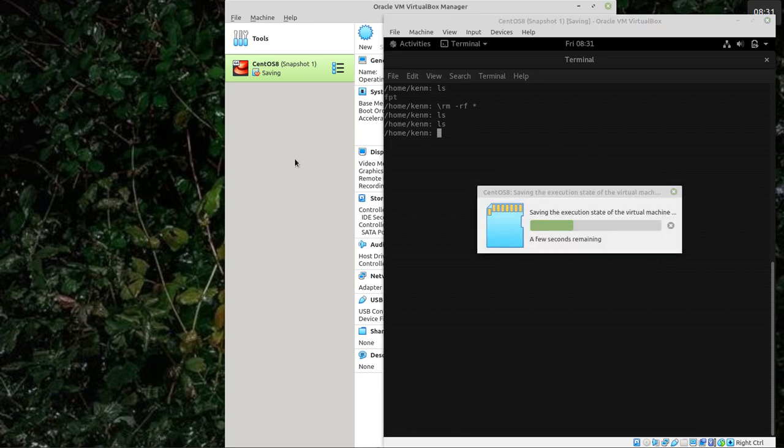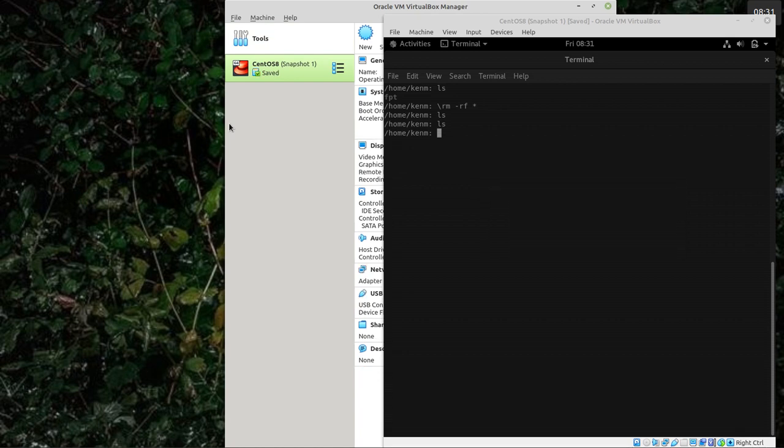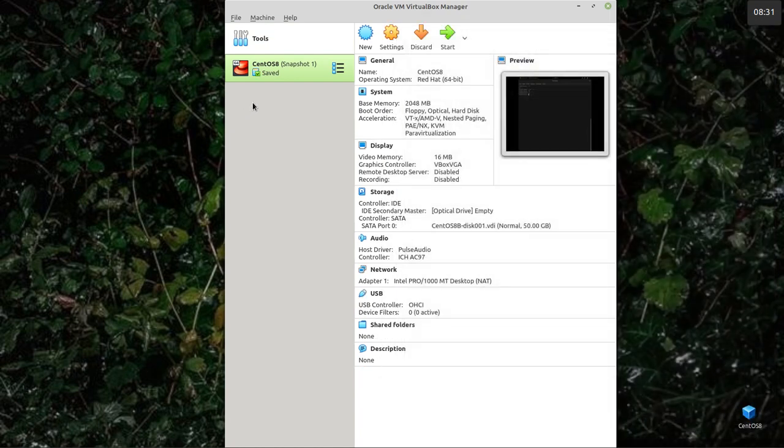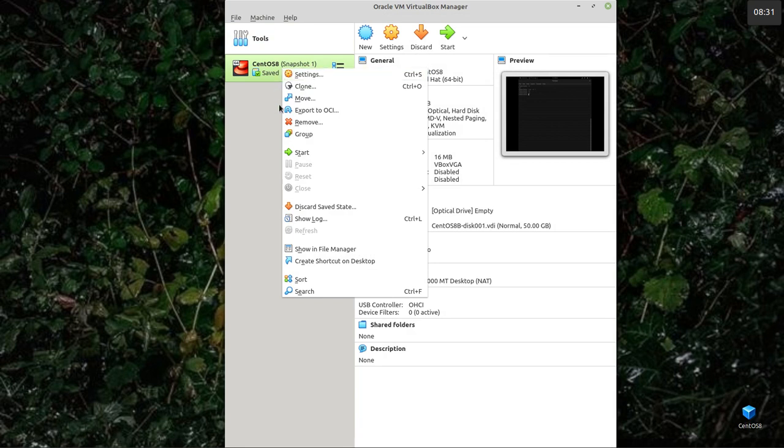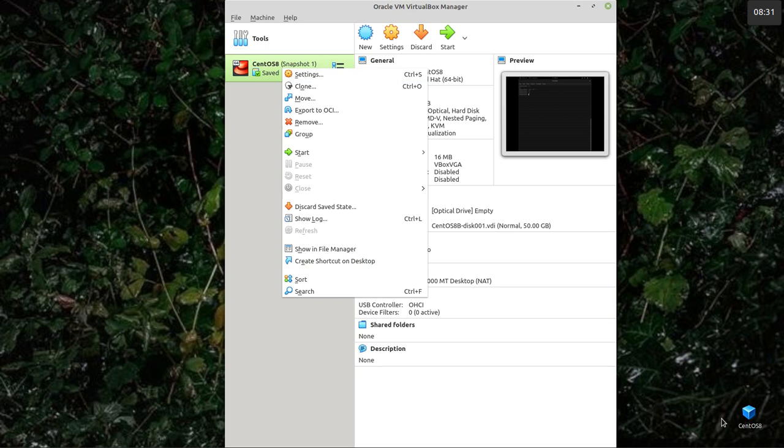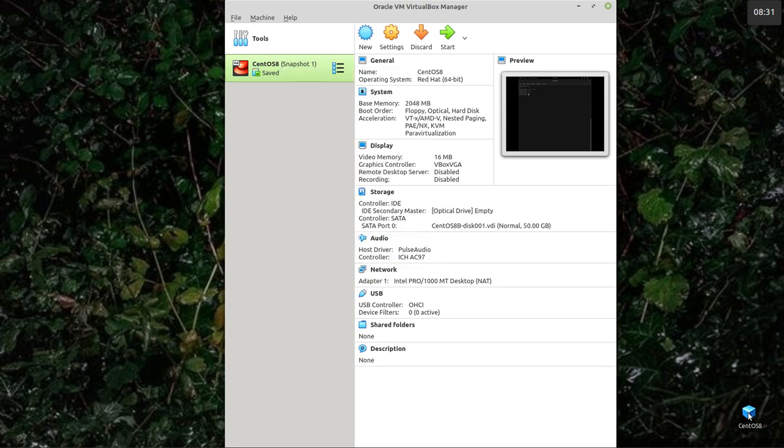What I've done to save opening VirtualBox like this is I've pinned a shortcut to the desktop, which you can do if you open it there. Right click, create shortcut desktop. There's my shortcut down there. So rather than opening VirtualBox, I can just double click on that to open it.